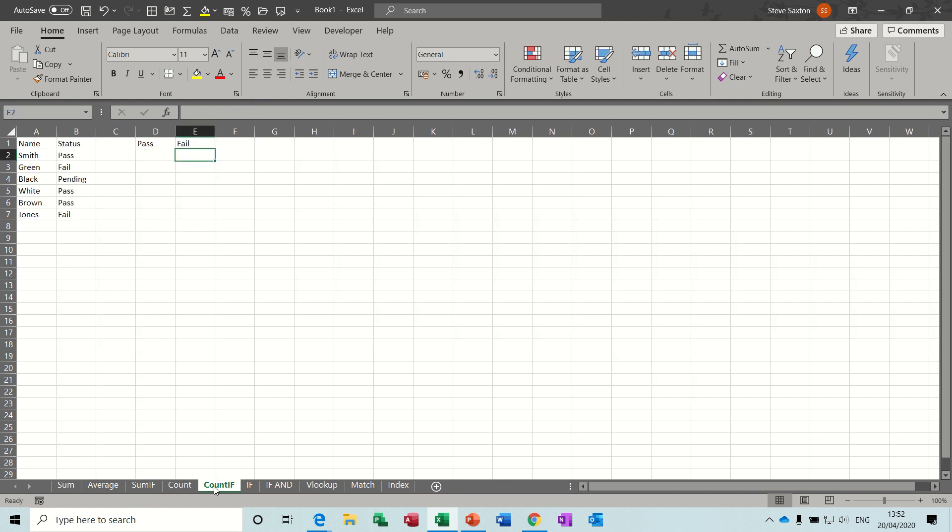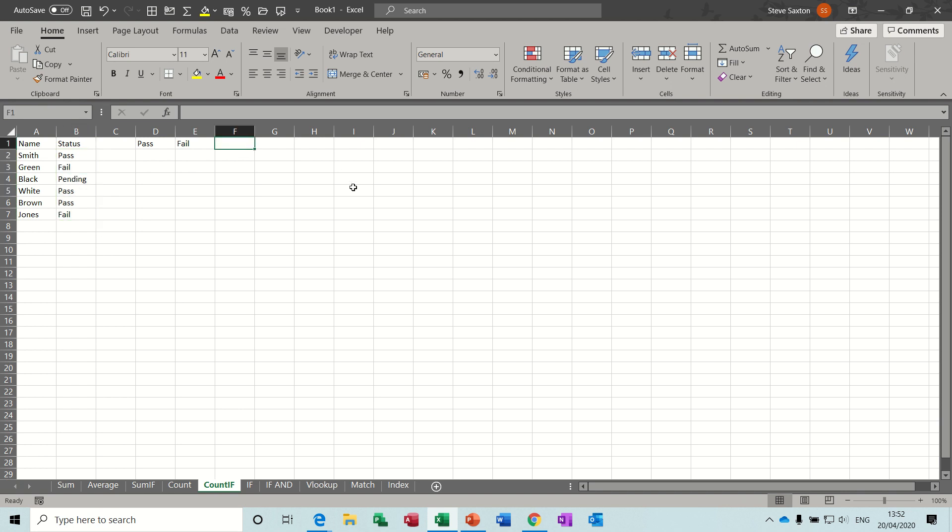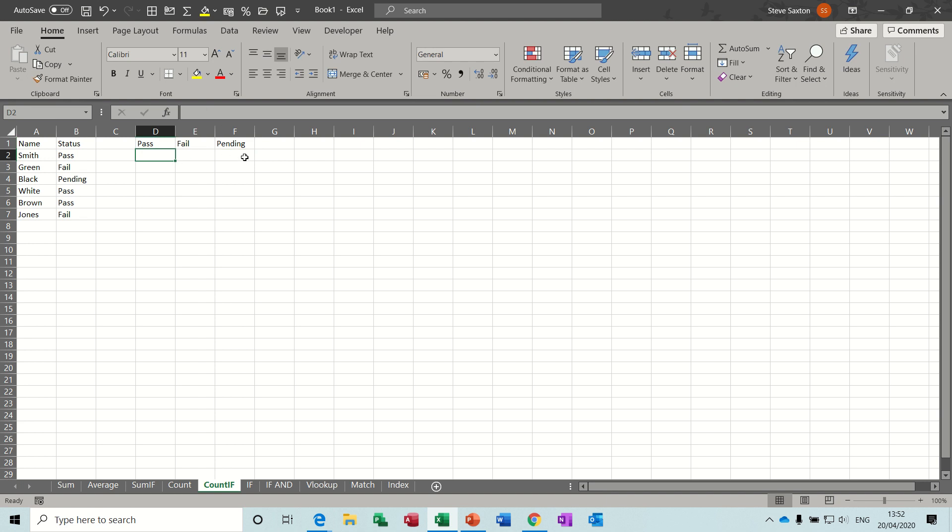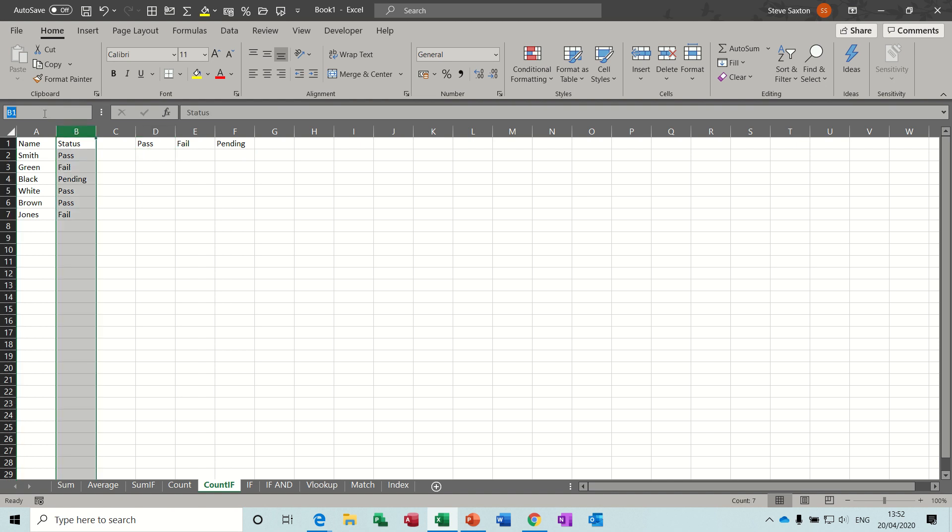Count if is the next one. Similar to sum if, except we're going to count how many items there are. Now I love this function, so let's have a quick look. I've got a list of passes and fails and pending. So I'll just put pending over there as my little table, and you can see that I tend to have things in little tables at the top. I need to know, or I want to know how many passes there are, and how many fails, and how many pendings there are. Now if I just call this column status, press enter, that means if this grows, it will still pick it up, and I'll show you that in a second.